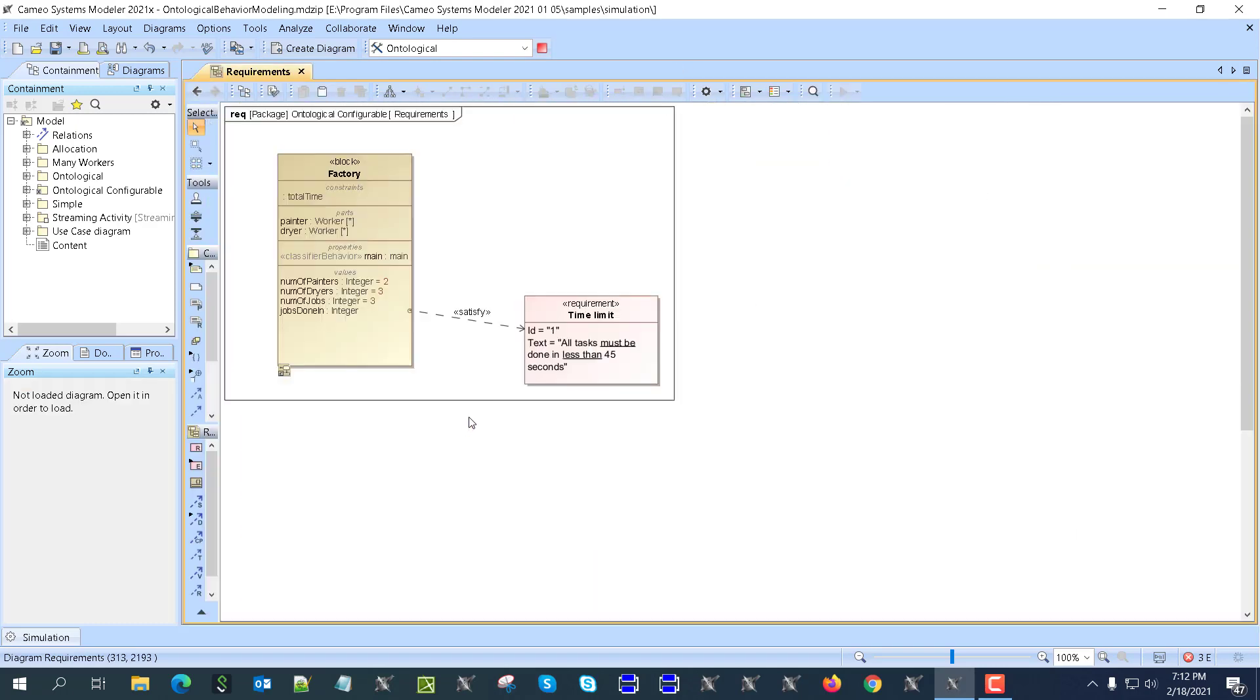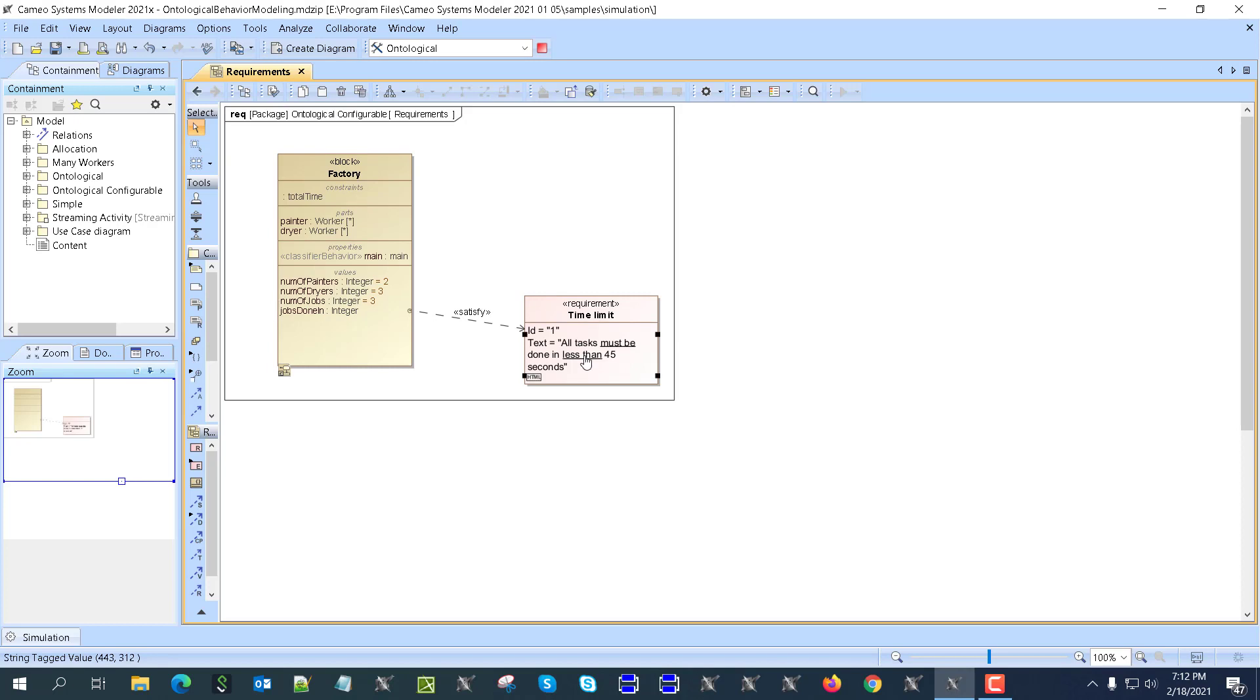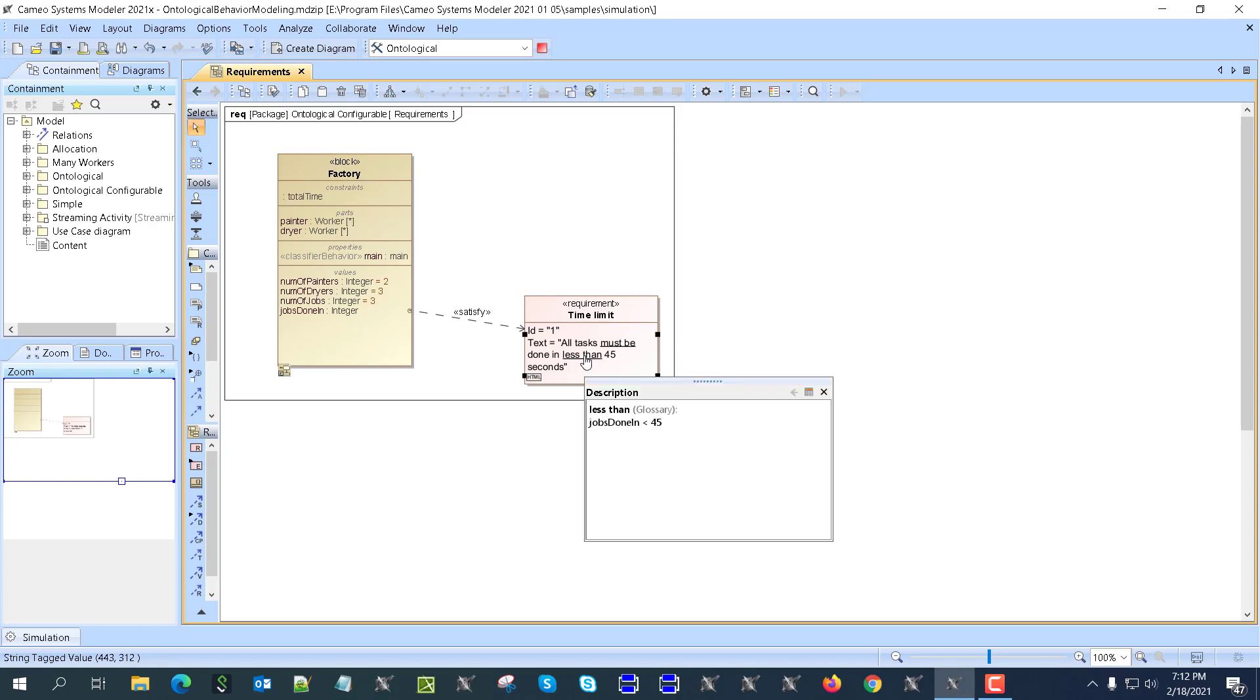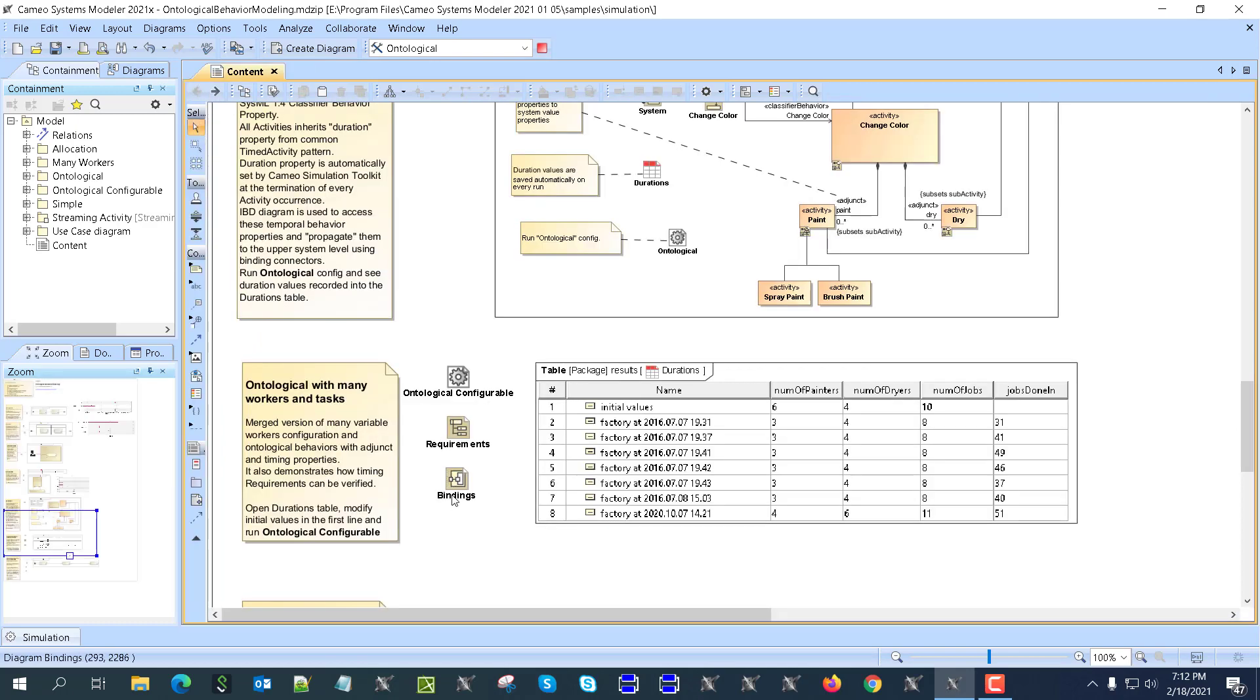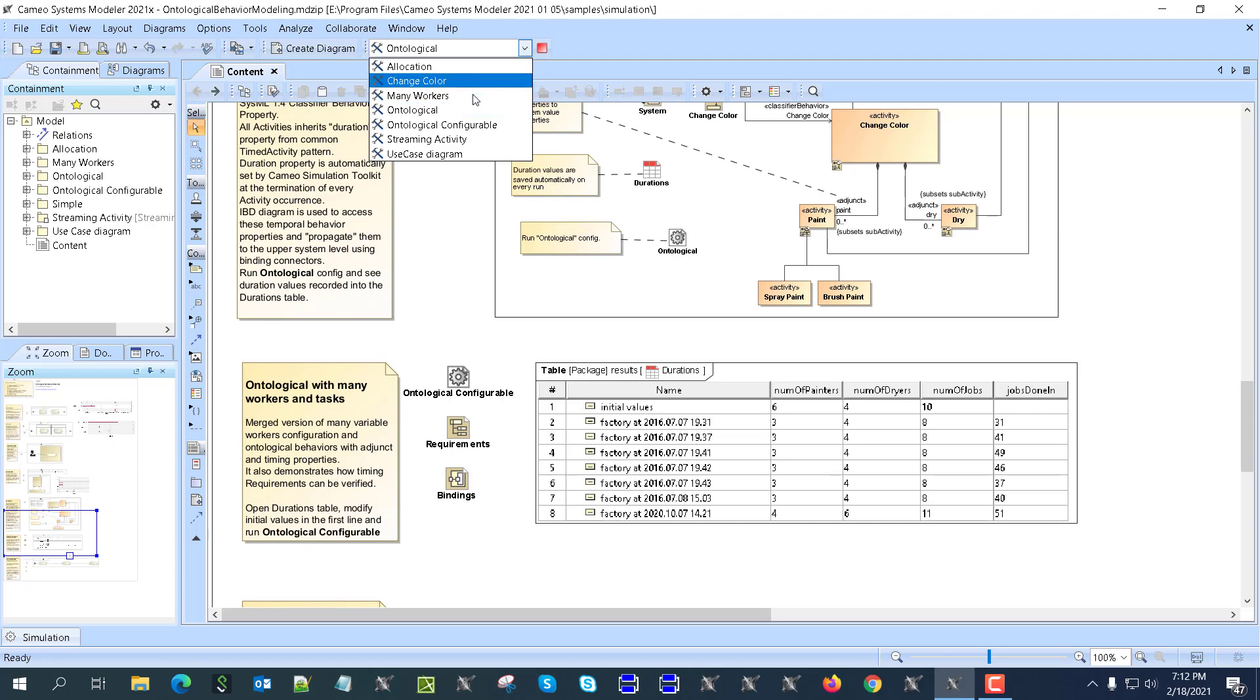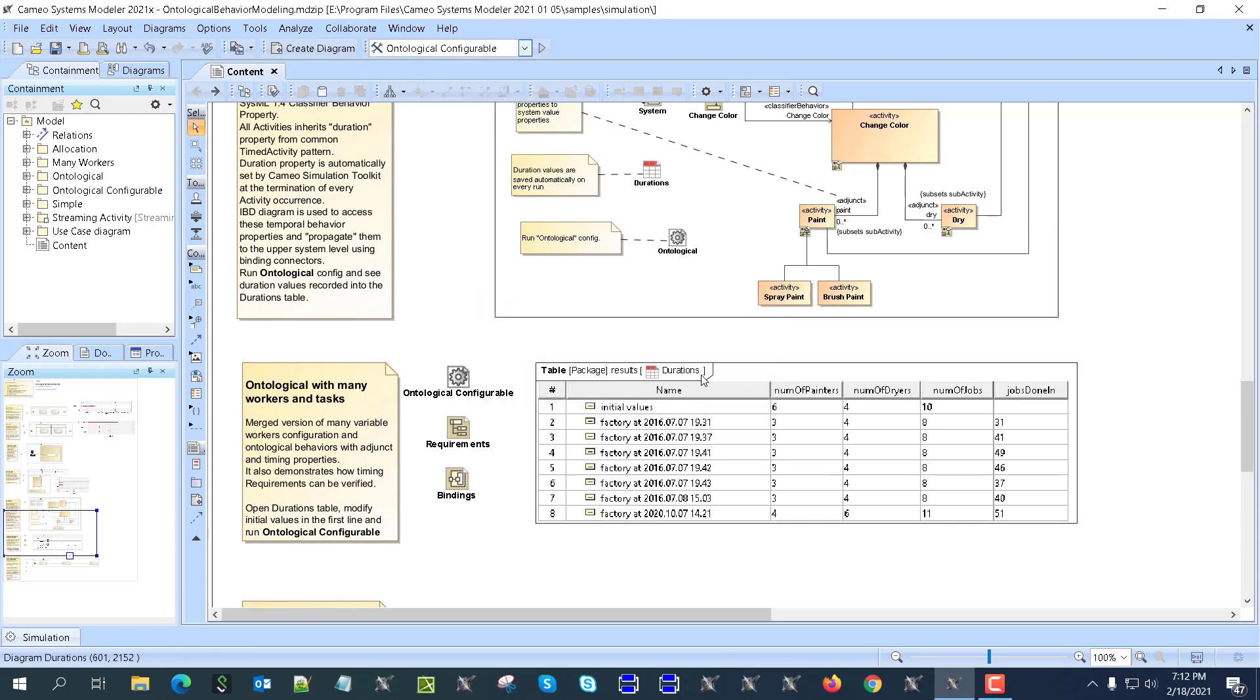And then we get result, and this result will be validated, verified by this requirement to satisfy this requirement. As you can see here, we have this jobs done shall be less than 45 minutes, and then we'll see what's happening with this model.